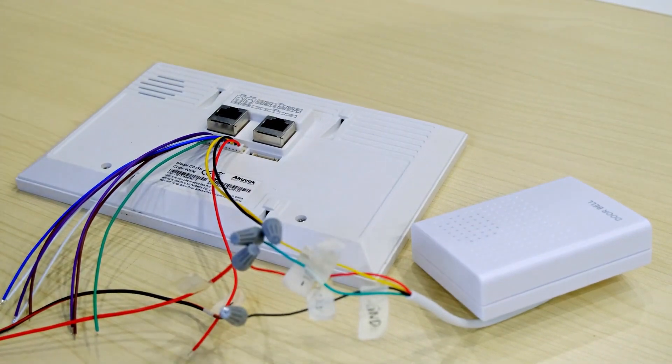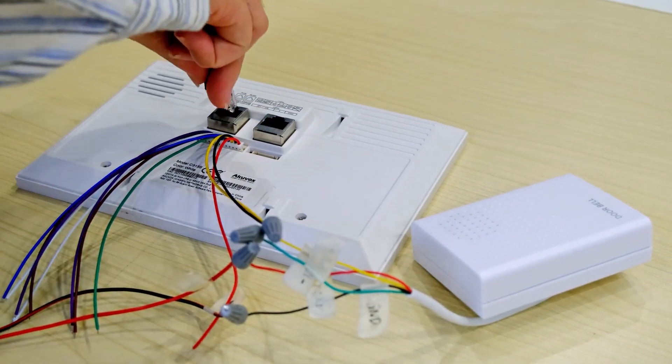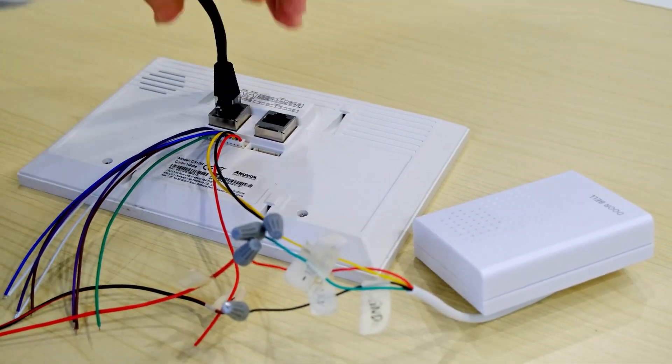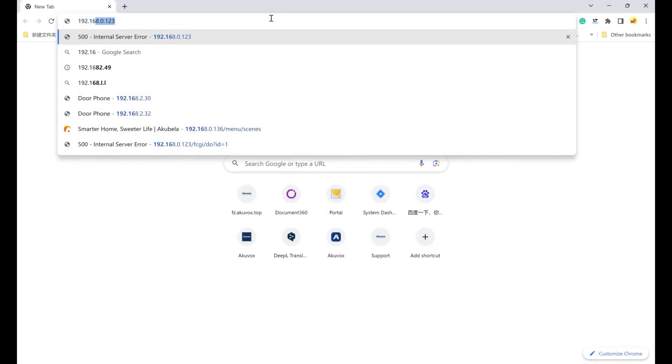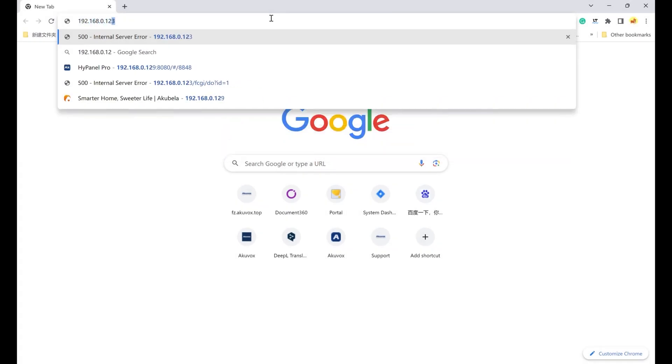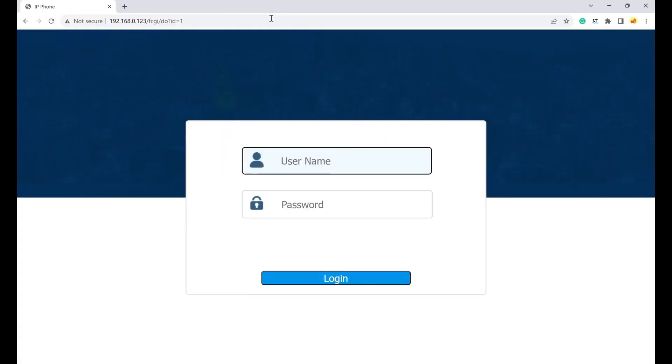Now, power up the devices. Open a web browser and enter the IP address of the indoor monitor. The default username and password is admin.